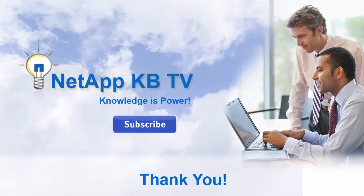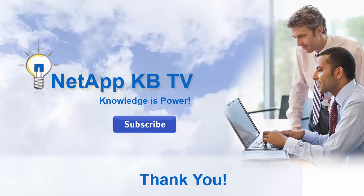We hope you find this video helpful. Please subscribe to NetApp KB TV for more knowledge-based videos. Thank you for watching.